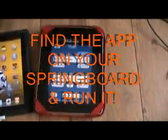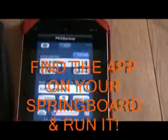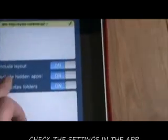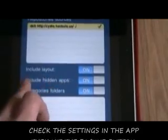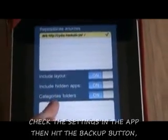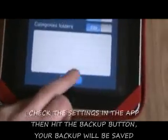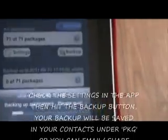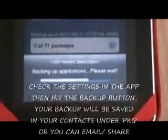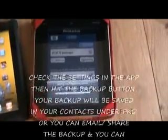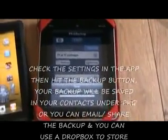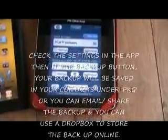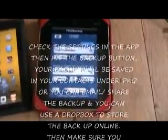When you open the application, just check the settings. Make sure you include the layout, include the hidden applications and your category folders. Hit OK and then simply hit the Backup button. That will then run a backup of all your jailbroken apps and settings that you have on your iPad at the moment. It will save the backup to your contacts.